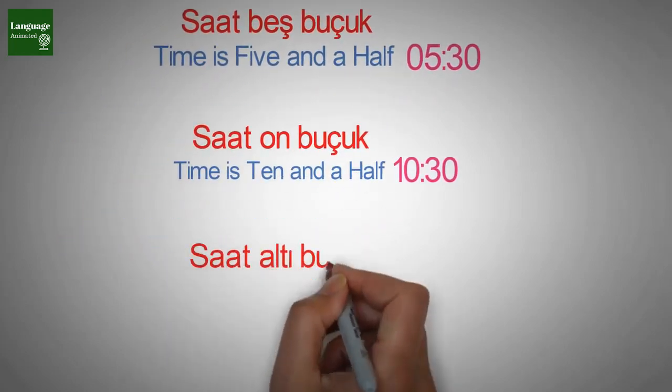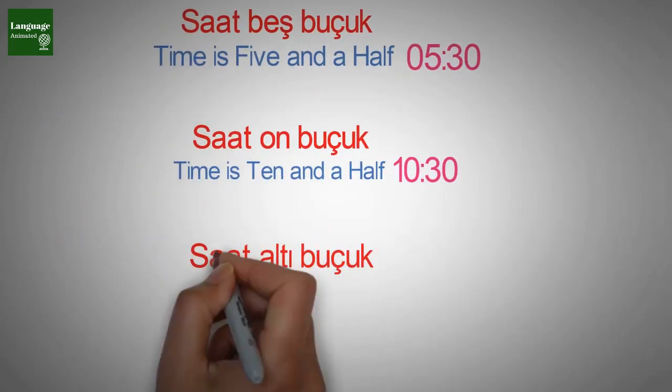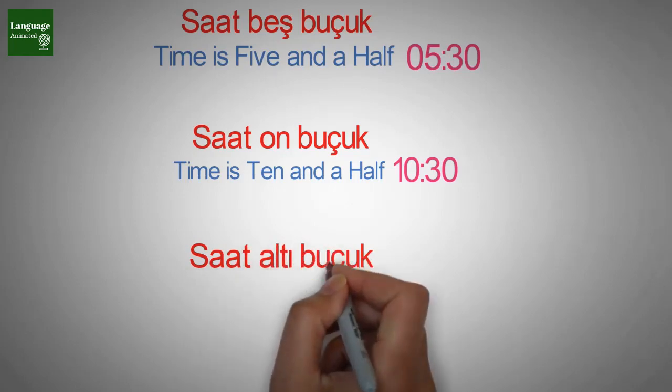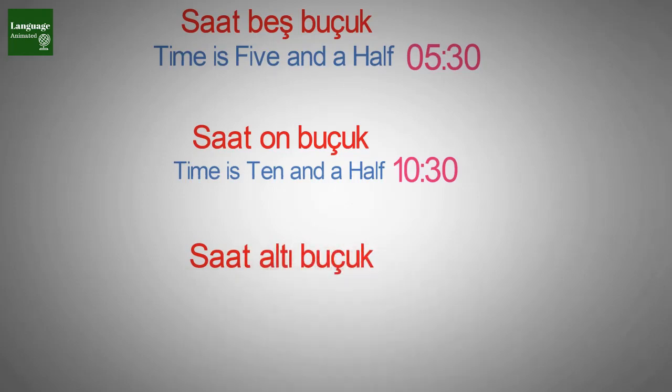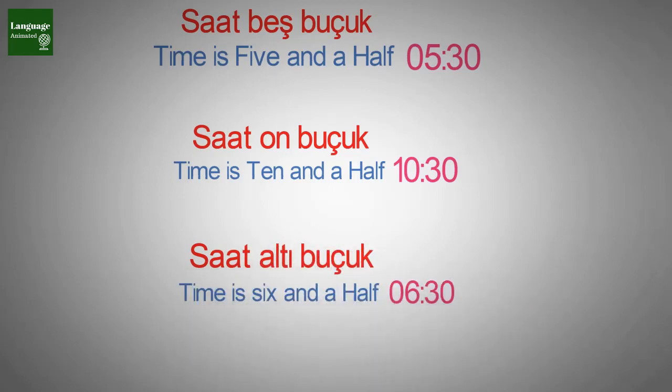Saat altı buçuk, saat altı buçuk, saat altı buçuk. Time is six and a half.